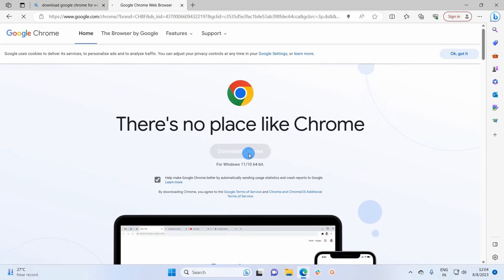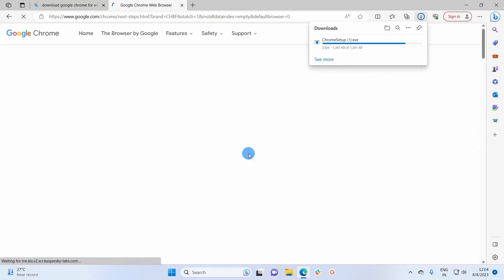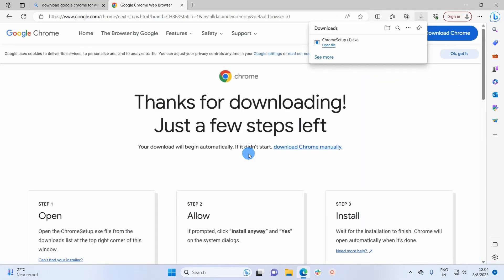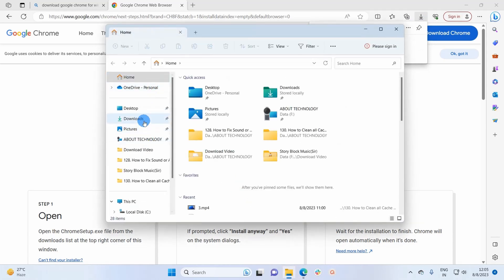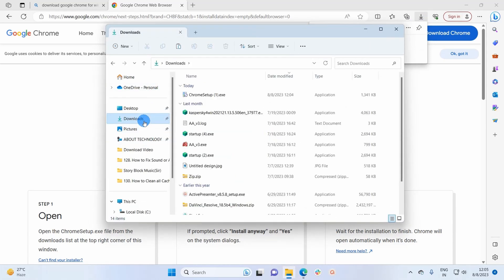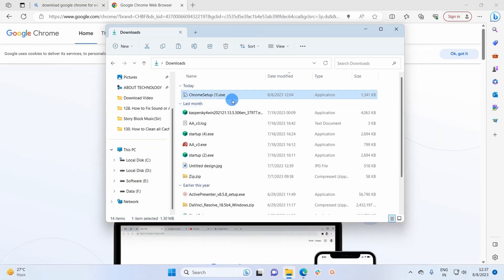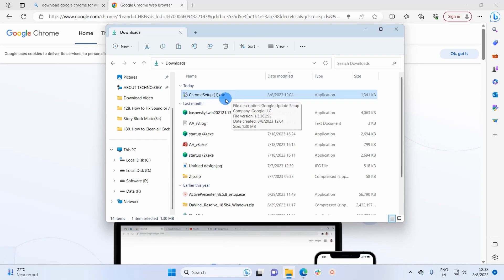I'll leave the language as default and click on 'Download Chrome'. As you can notice, in the downloads folder my Google Chrome setup has been downloaded. I'll click on File Explorer, then click on Downloads, and here you can see the Google Chrome setup file.